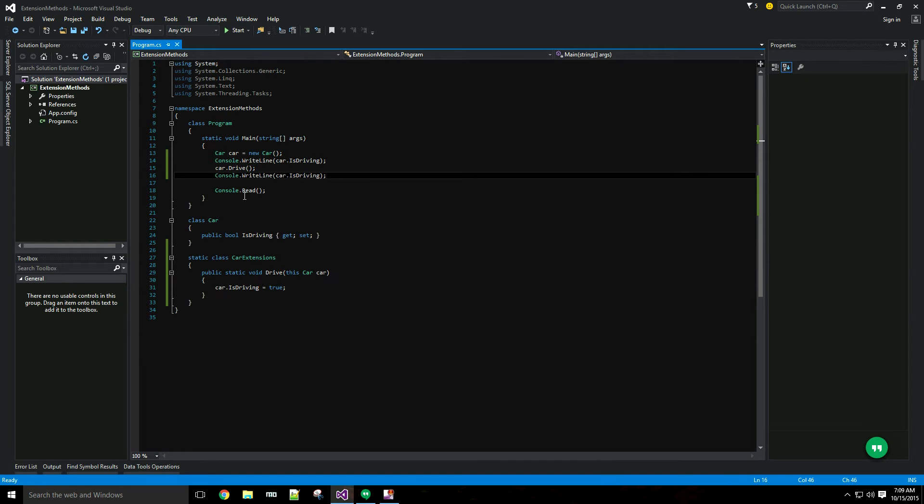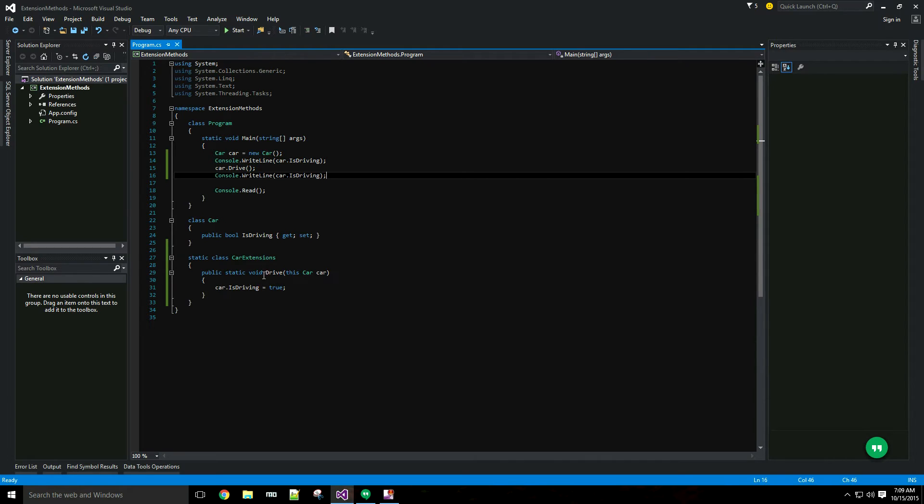Now more important than the syntax which was really easy to cover is when and why would I want to use an extension method. Well in this case I wouldn't want to because I could easily put the drive method inside the car class itself. That's where it belongs, it's a behavior of the car.